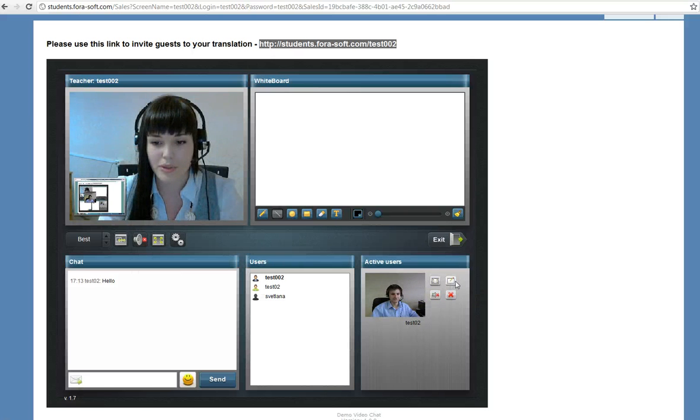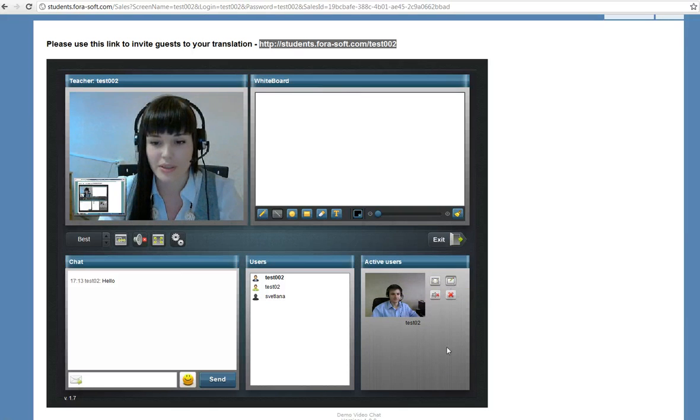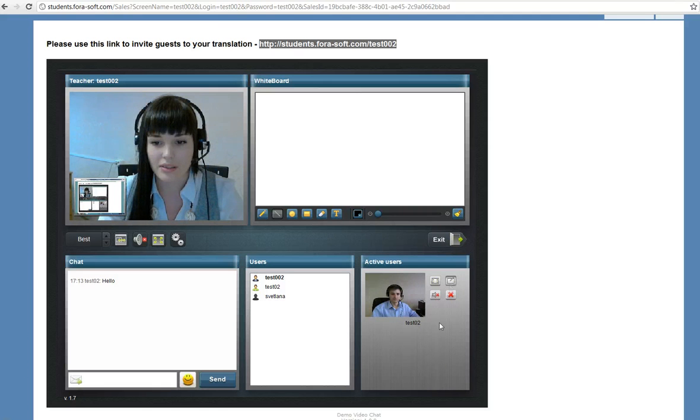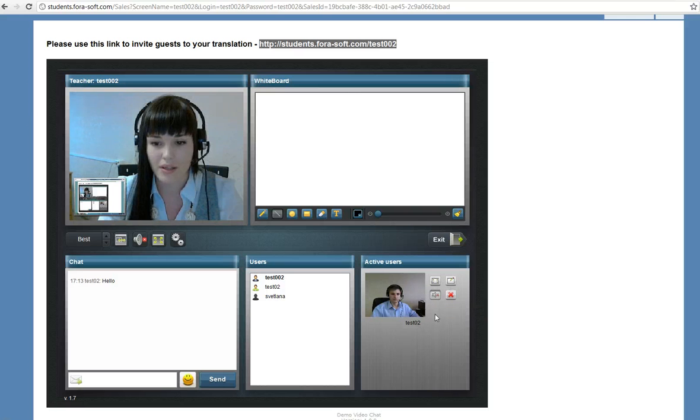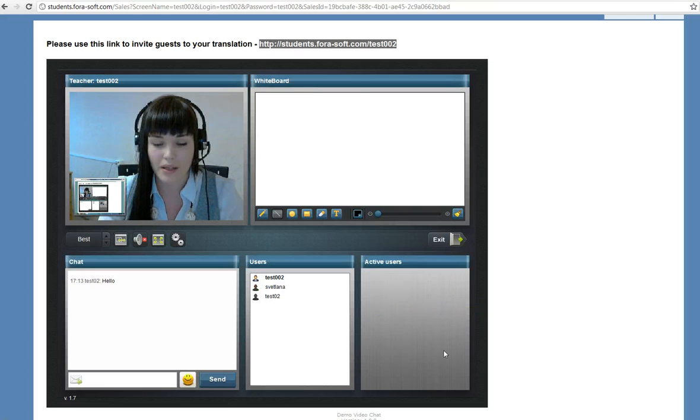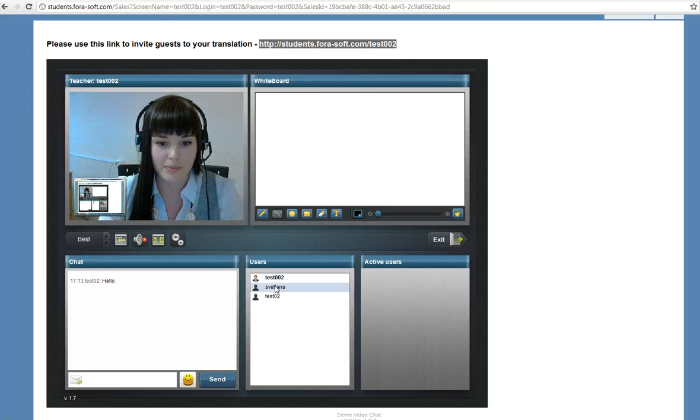The dashboard is shared with the student. We can undo this function. We can mute him and make him inactive.